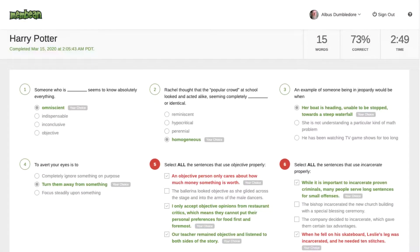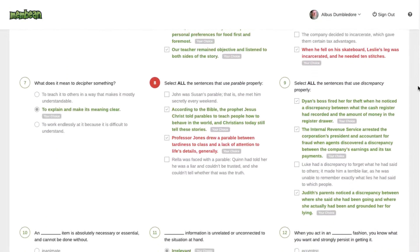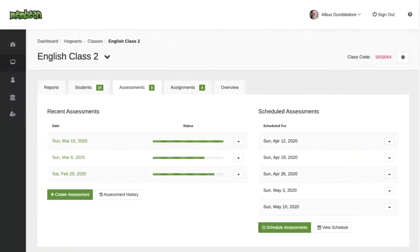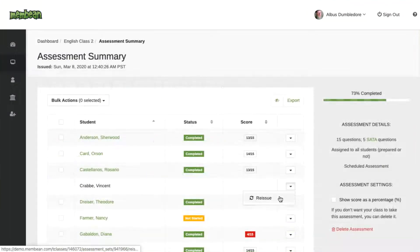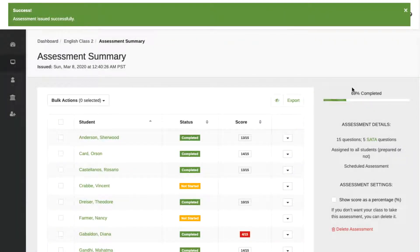We offer auto-generated and graded assessments that are personalized based on the student's training. Once your students have been training for about a month, you can begin scheduling assessments ahead of time, create a recurring schedule, or generate one on the spot. Issue retakes instantly, and don't worry about grading — we'll do it for you.